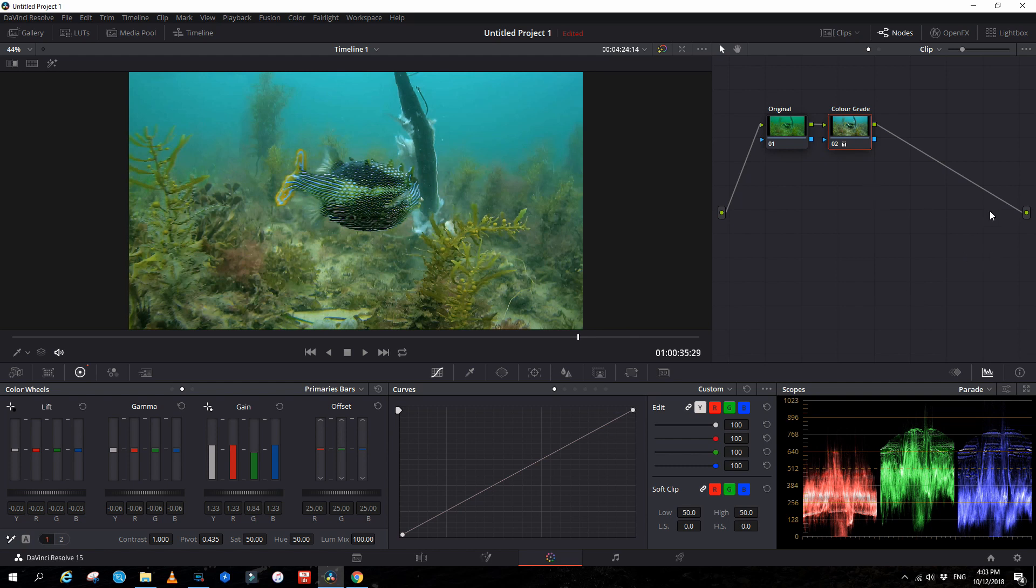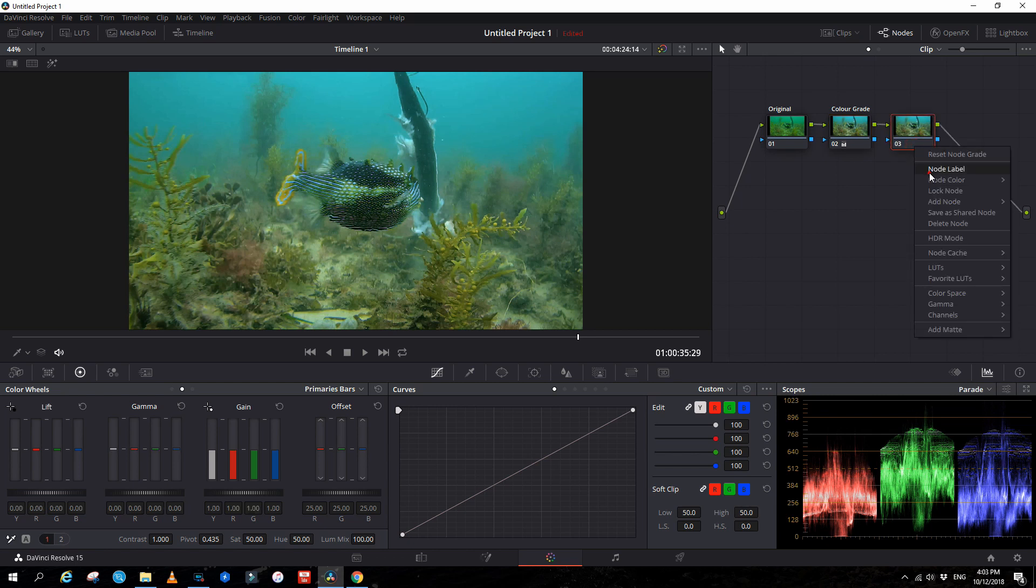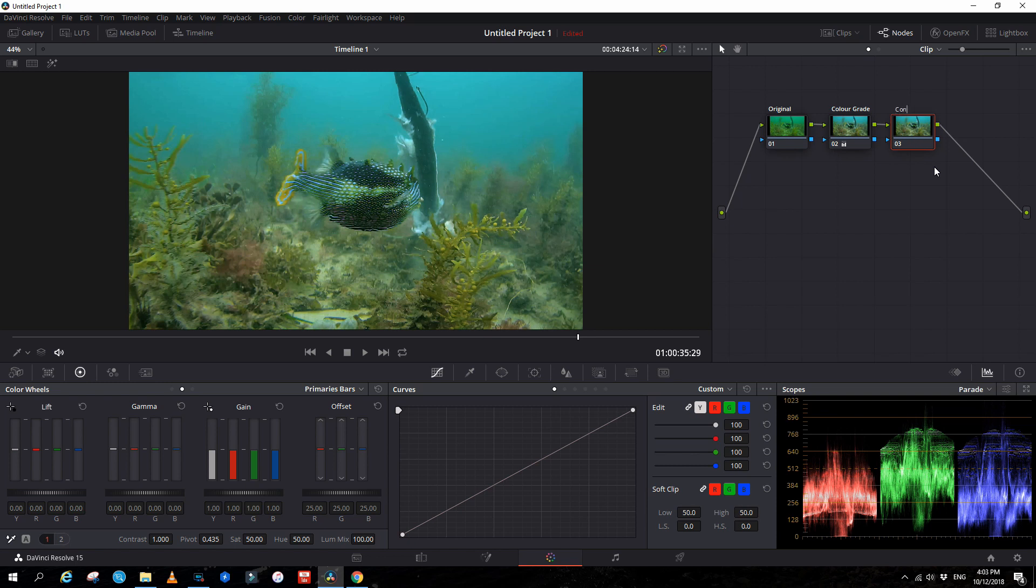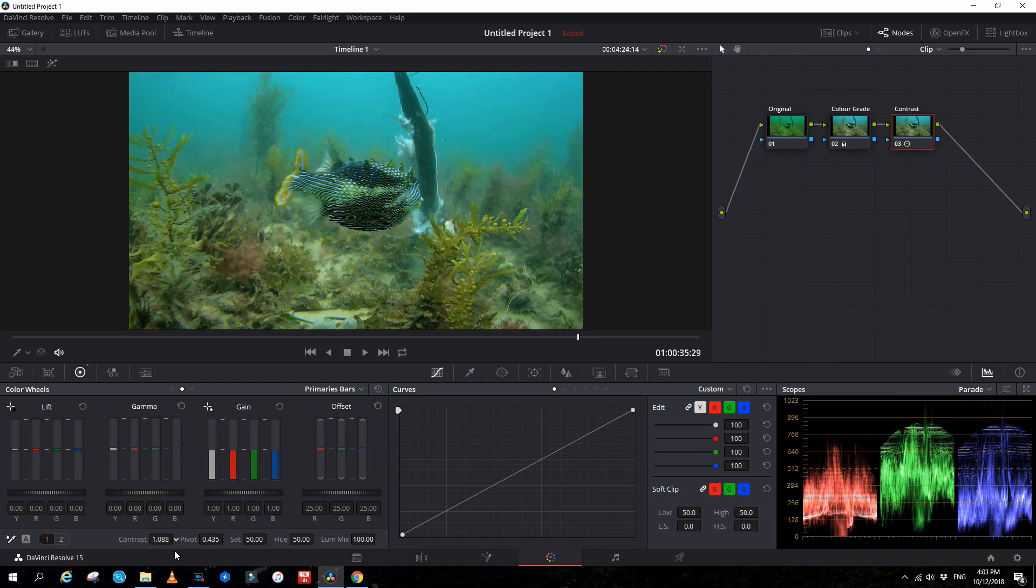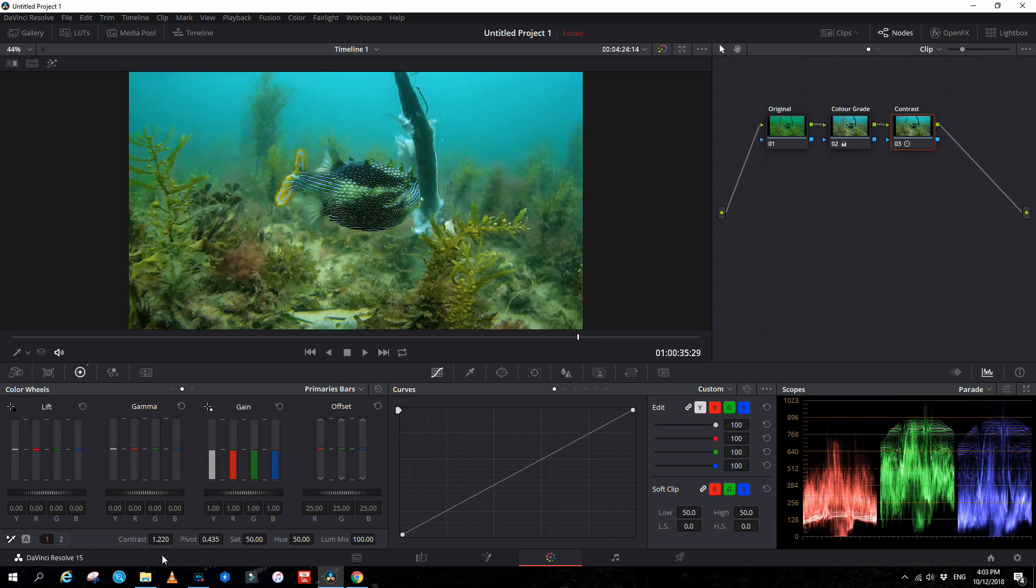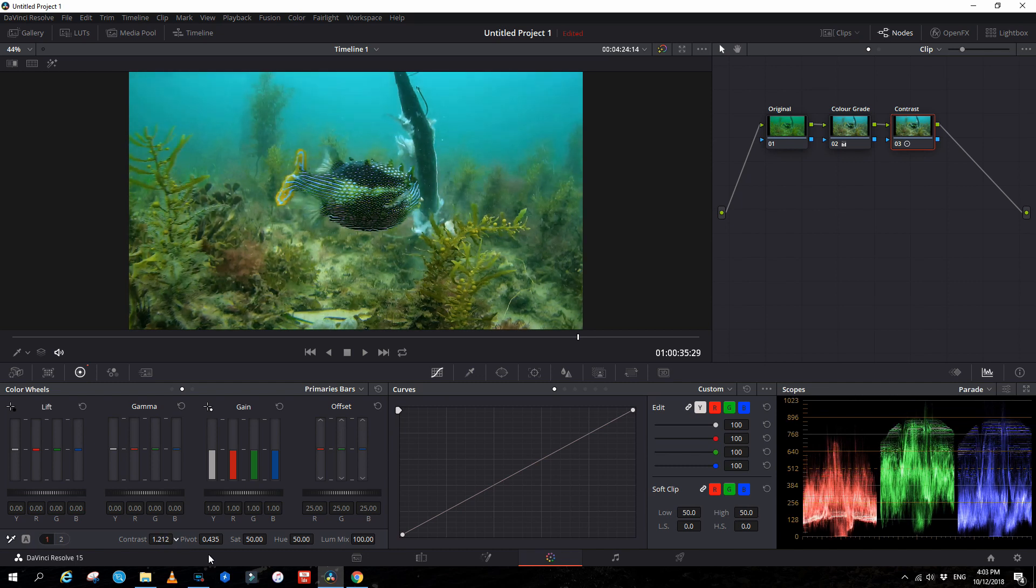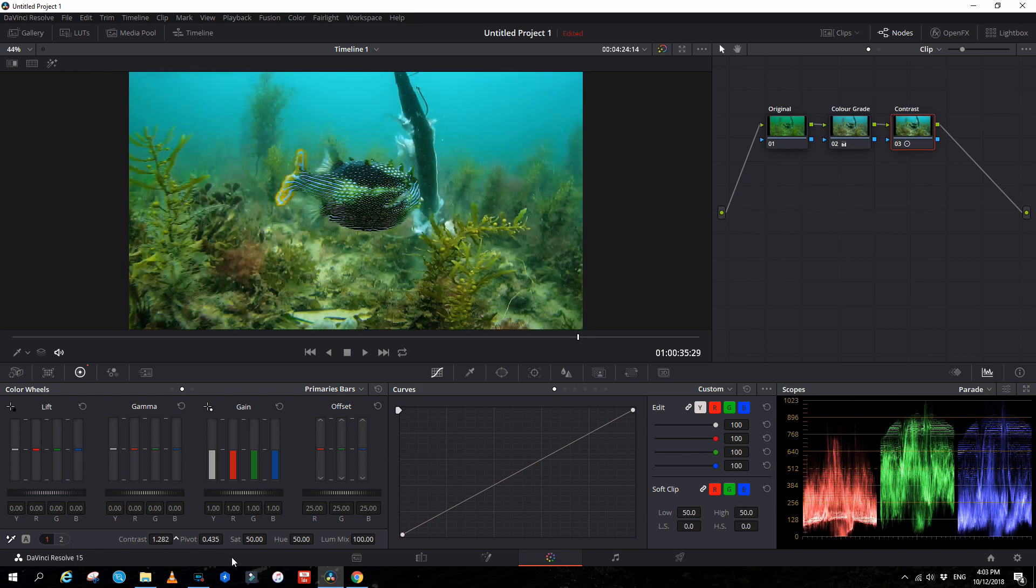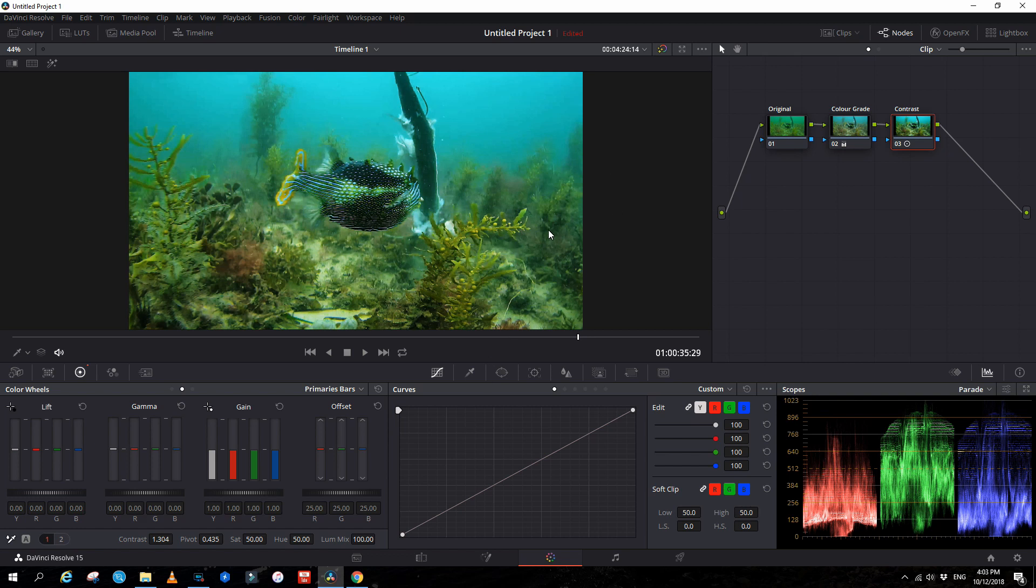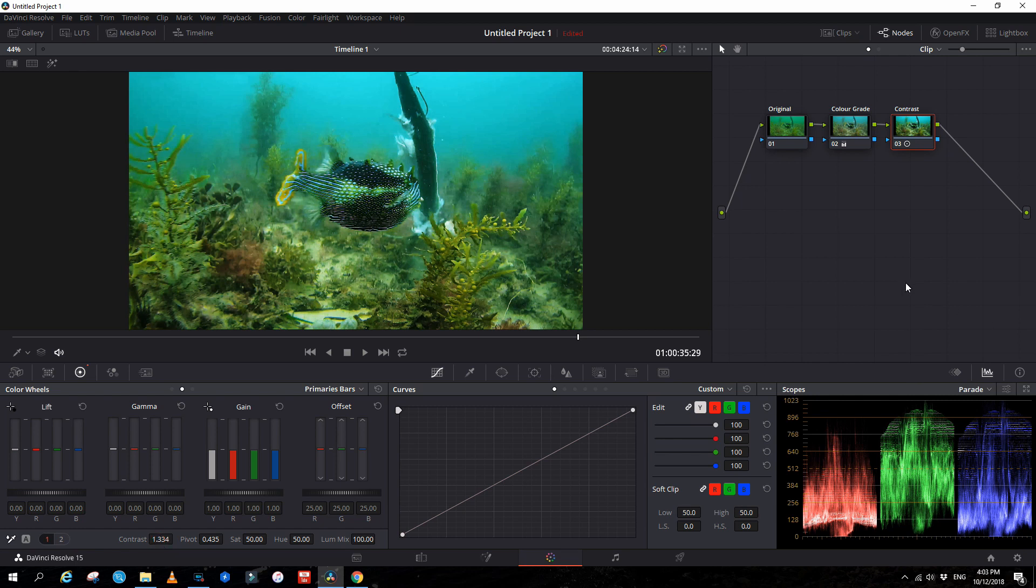Let's add another node. Alt S, add another node, and we'll call this one contrast. So we come down to here, and we'll adjust our contrast by sliding it. Now, if you ever want to reset these, just double click, double click on it, and it'll take it back. So let's just get a contrast between the lights and the darks, looking at this sort of area. That looks all right.